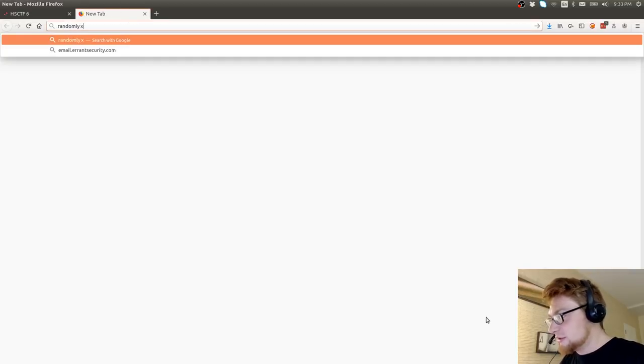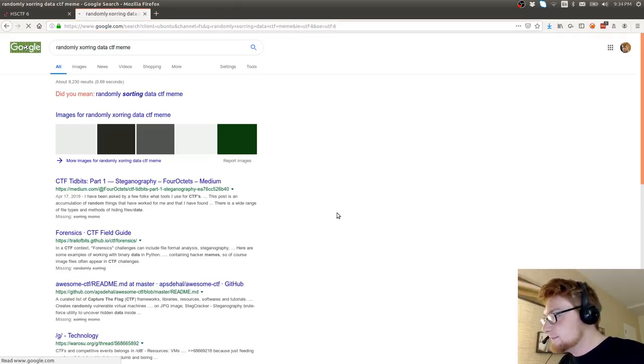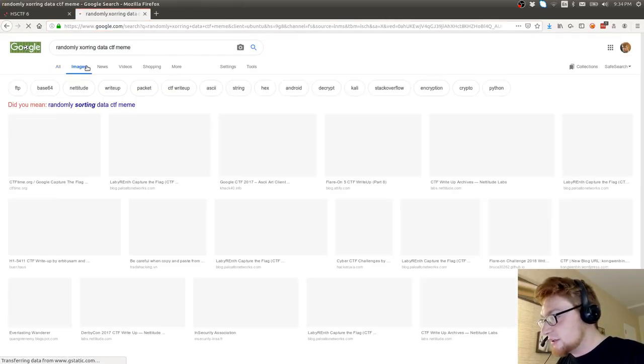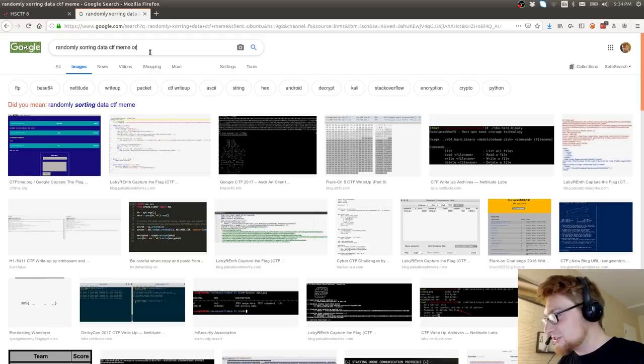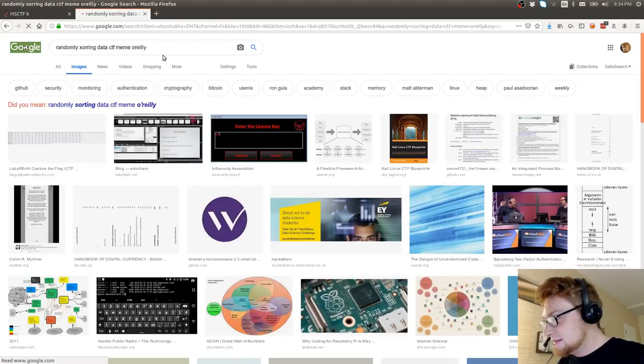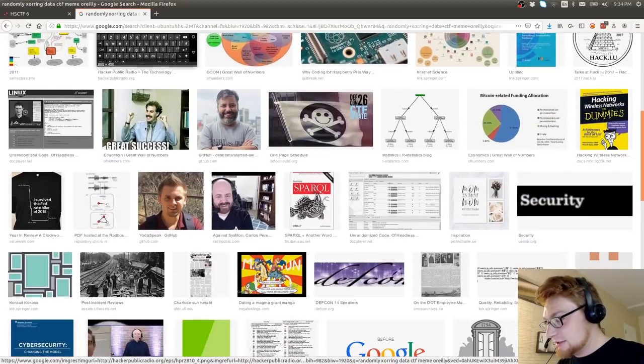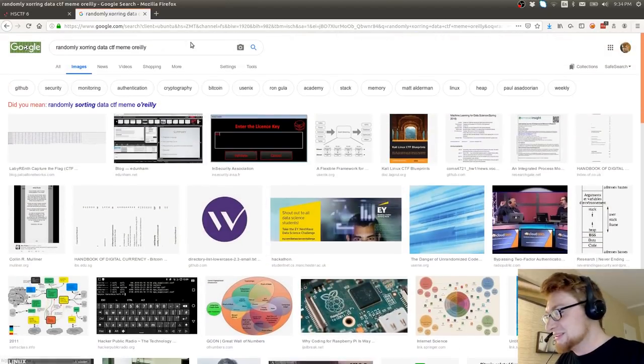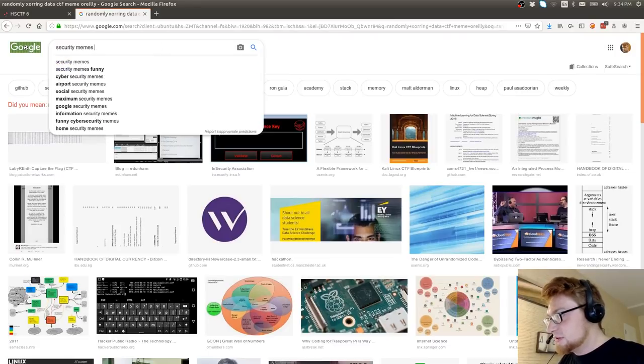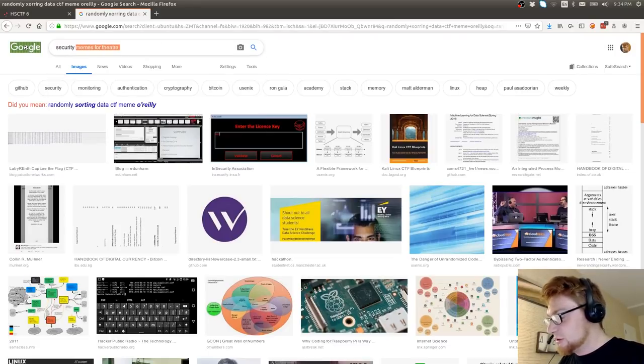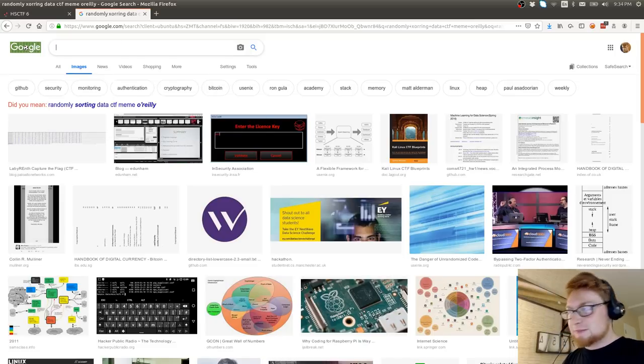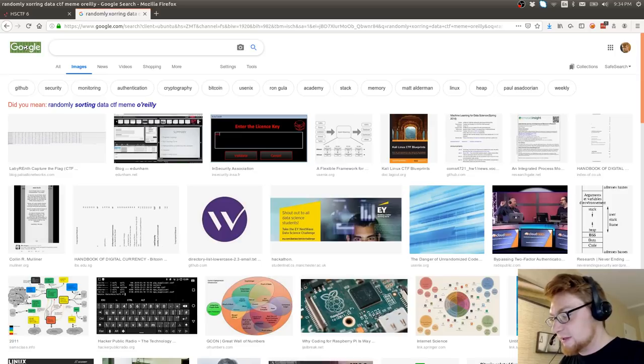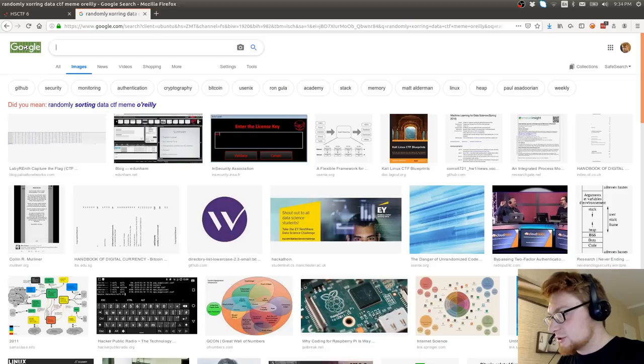Randomly XORing data. CTF meme. This is dangerous. Because I'm straight up going to Google Images at the end of a YouTube video. O'Reilly. It was an O'Reilly book meme. Okay, I'm getting pictures of strange people. Security memes for theater people. Theater memes for security people. That's a page on Facebook that you can open some of this stuff up. Let me go get this, and I'll let me pause the recording and I'll go track it down so I can show you.